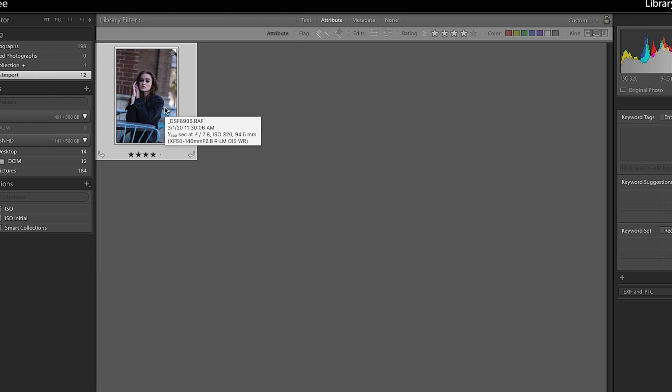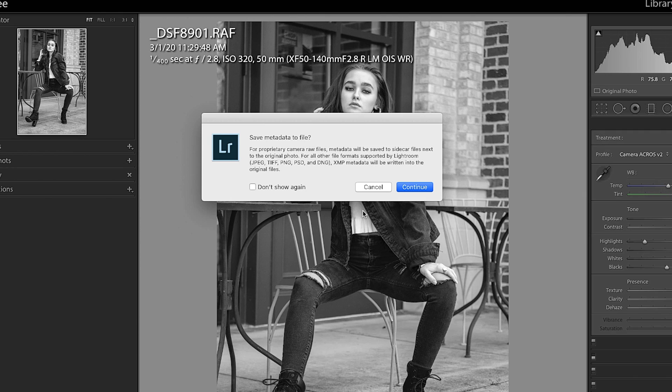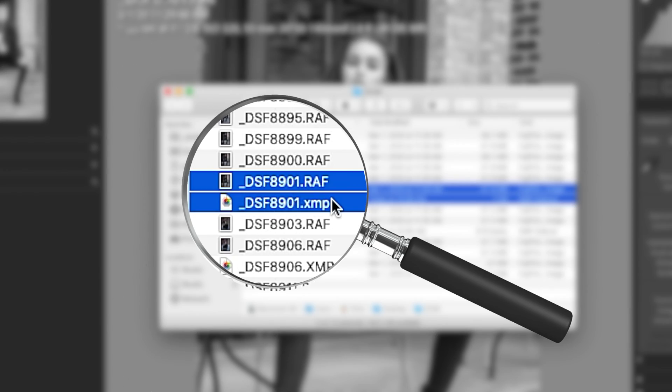Another option if you don't want to always use Sidecar files: you can generate a Sidecar file on an image-by-image or batch basis. Select an image, make your changes, and on Mac press Command-S, or on Windows press Control-S. A dialog box will come up — click Continue — and it will create a Sidecar file for that image.